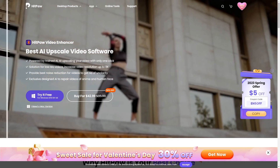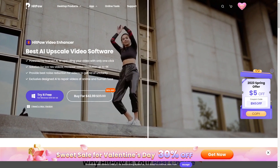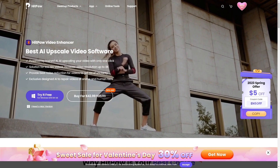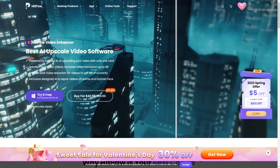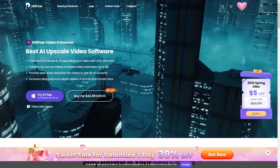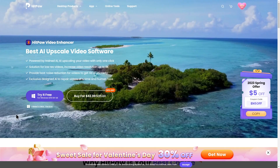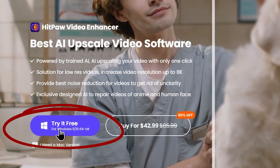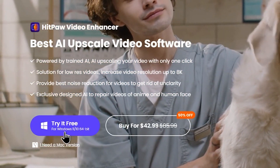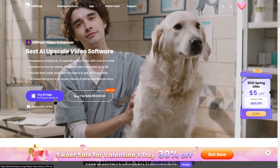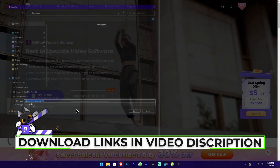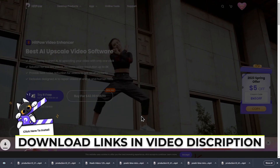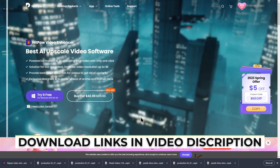If you want to try it out, you can download it and go through the installation process. This is the website. You can select the download option and choose the free trial option. You can save it to your preferred location.